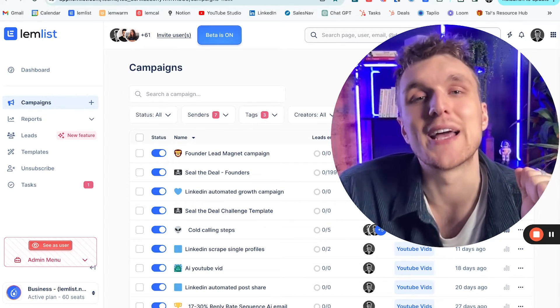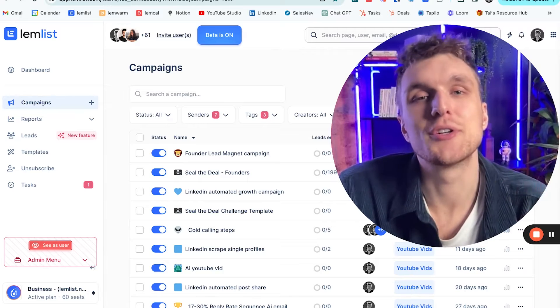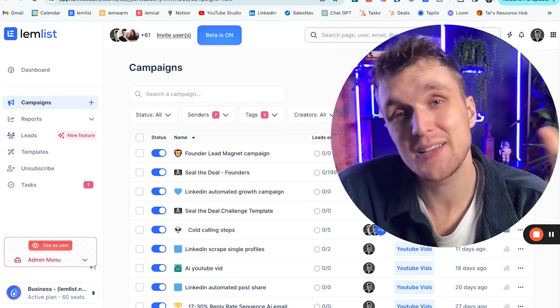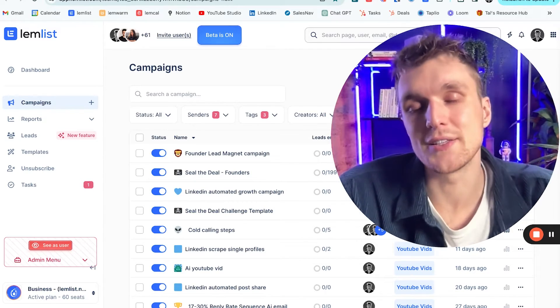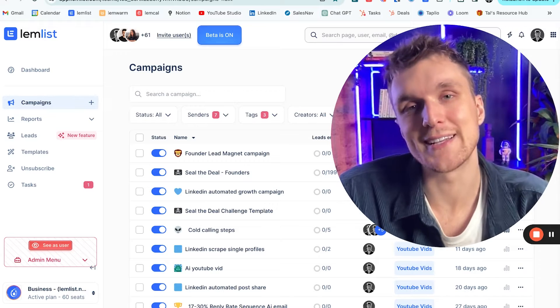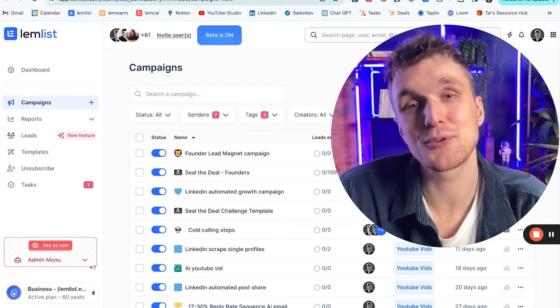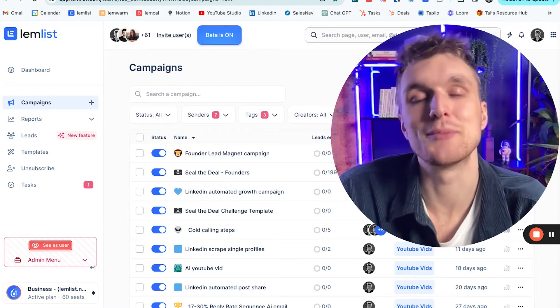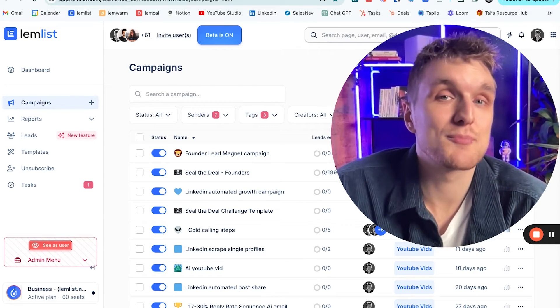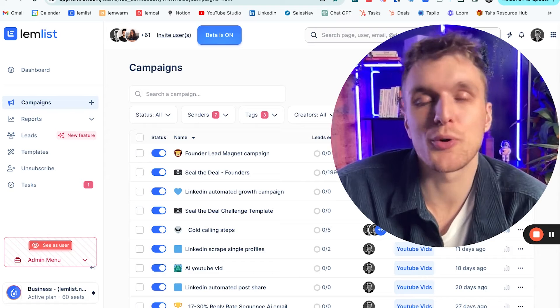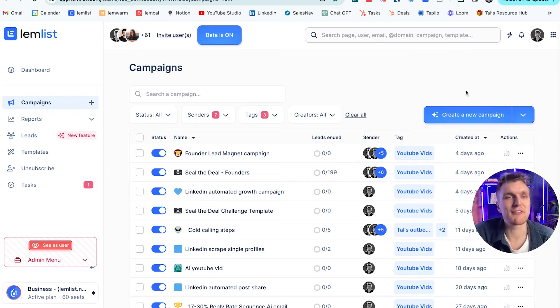I'm going to show you today how within Lemlist you can set up one seamless integration so you can automatically import all of the leads from a particular lead list within Salesforce straight to your Lemlist campaign. What does that mean? It means you're ready to prospect them super quickly. So here's how to do it.